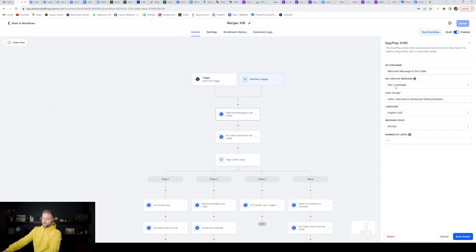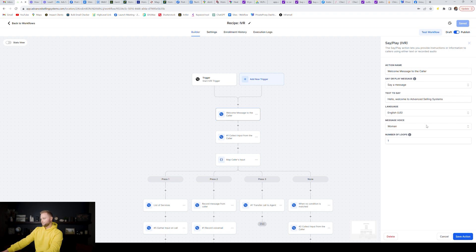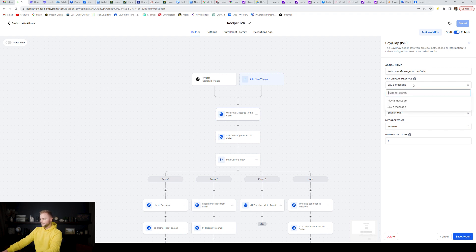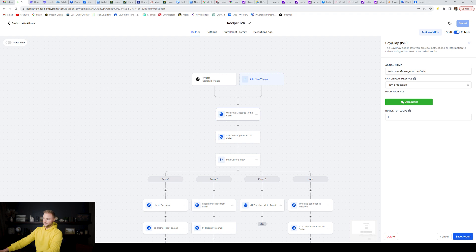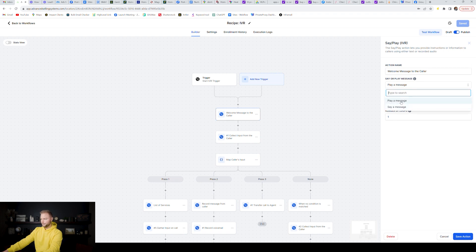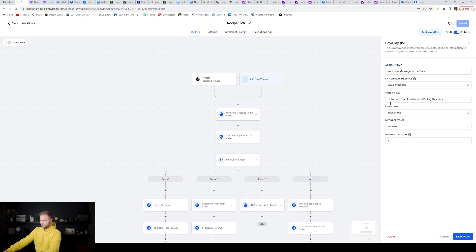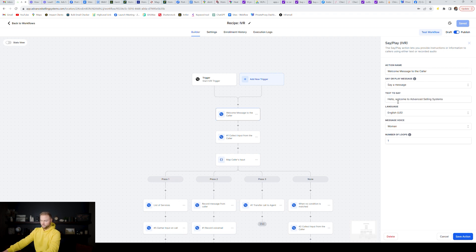From here we have a welcome message to the caller — the action name is Welcome Message to Callers, and the action type is Say or Play Message. We'll do Say Message. Go High Level already has a recorded robot voice for a woman and also a man, so you can select which one you want. You type out the message you want the robot to say. The voice is decent, not the greatest — if you don't like it you can upload an MP3 file instead. The message says: 'Hello, welcome to Advanced Selling System.' That's the intro message, and we leave Number of Loops at one.